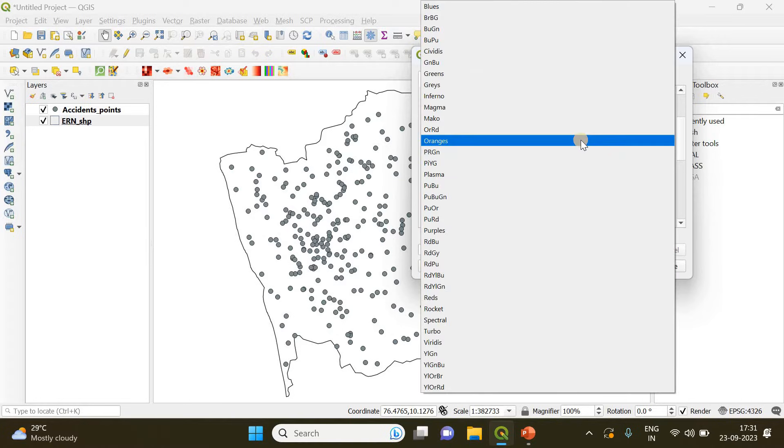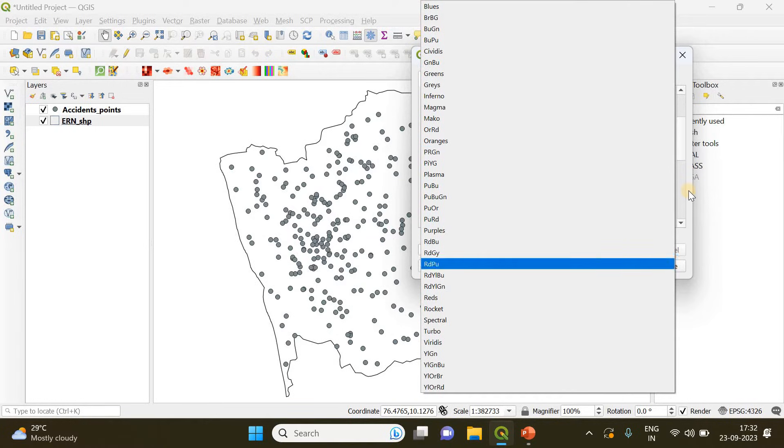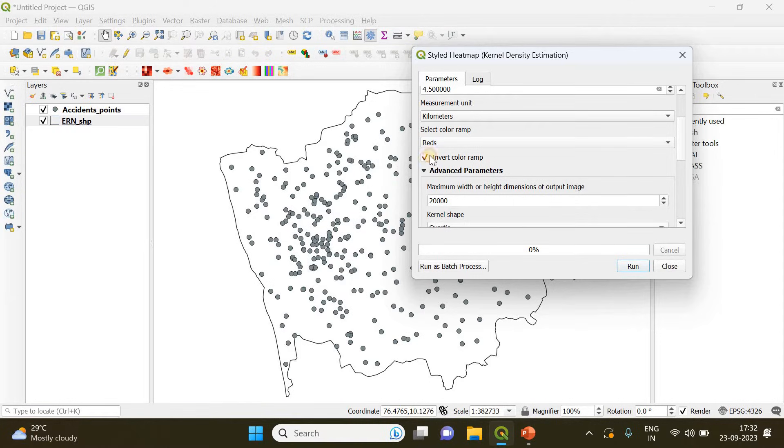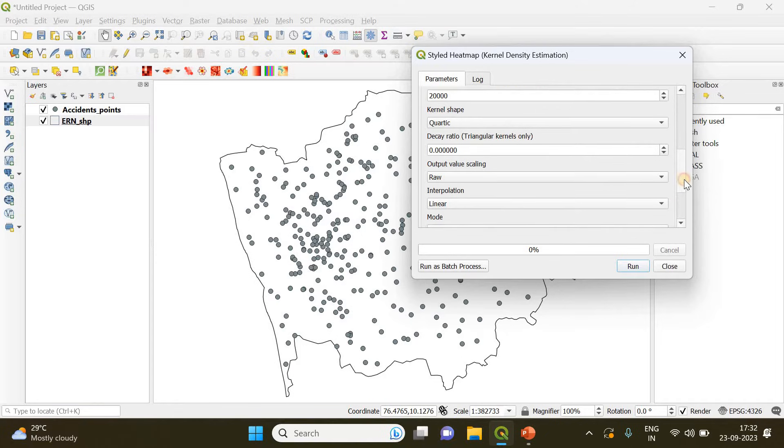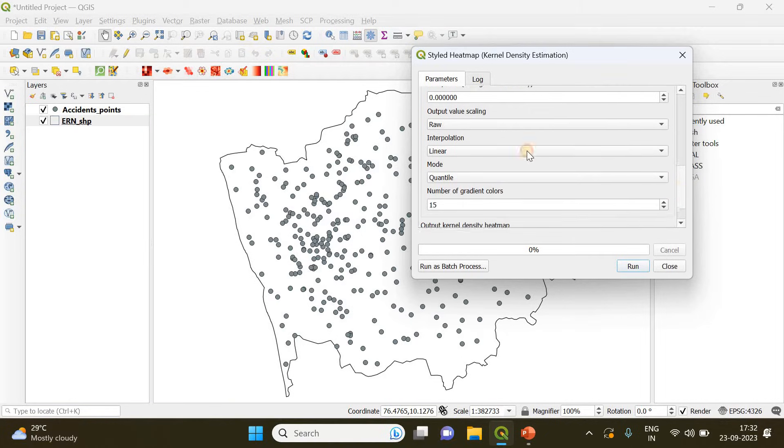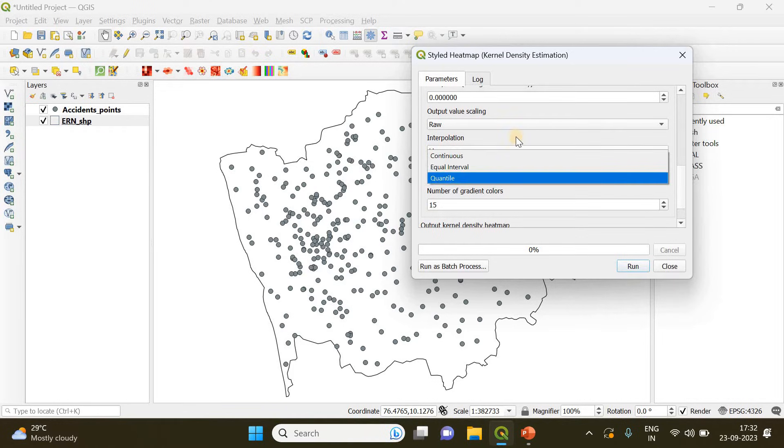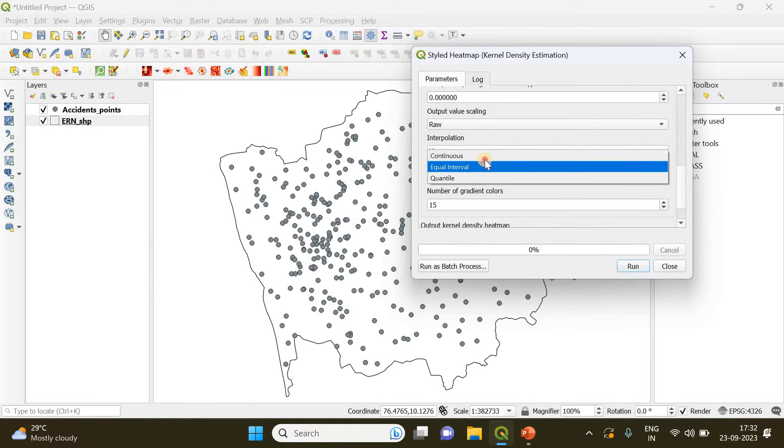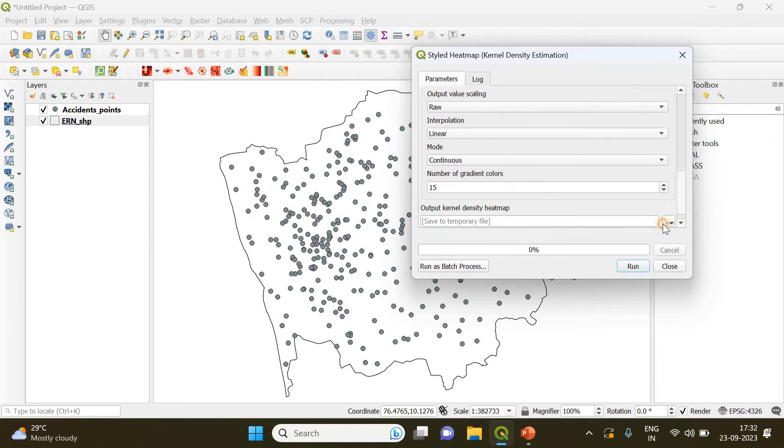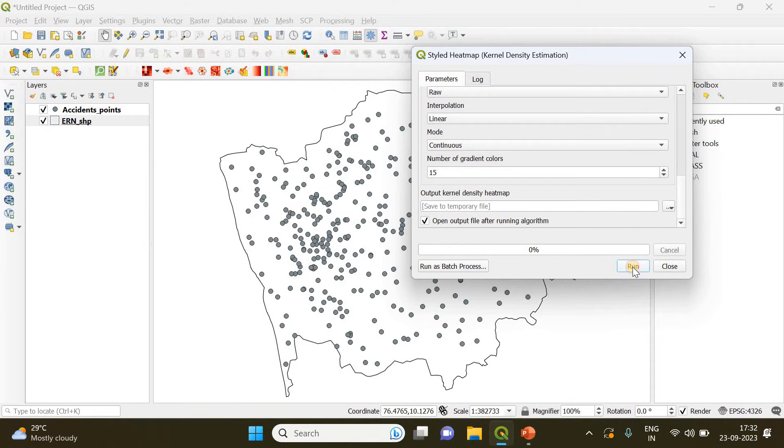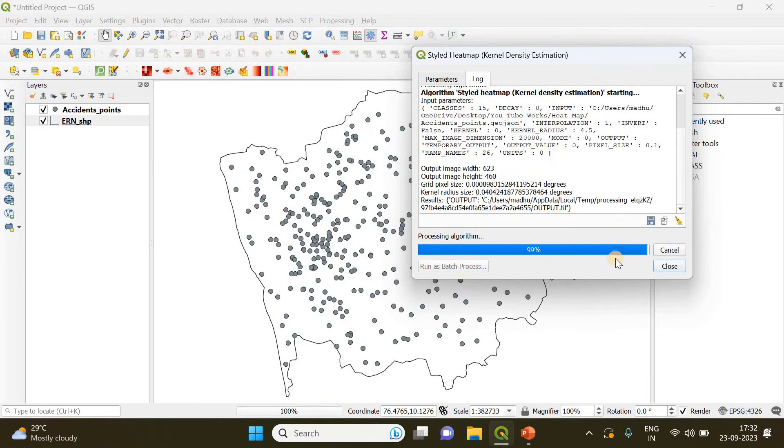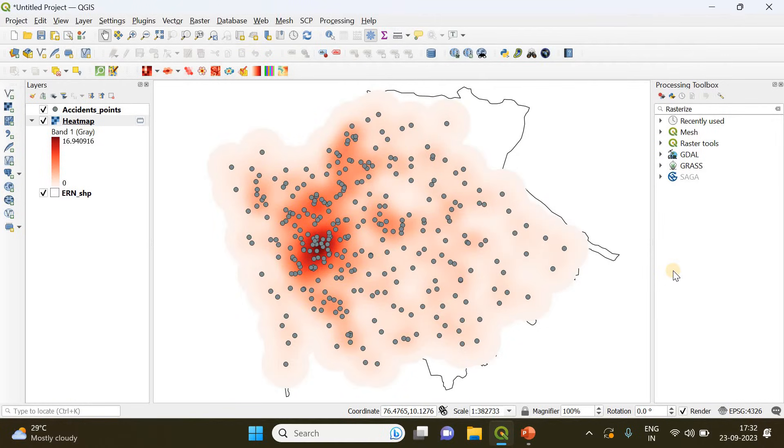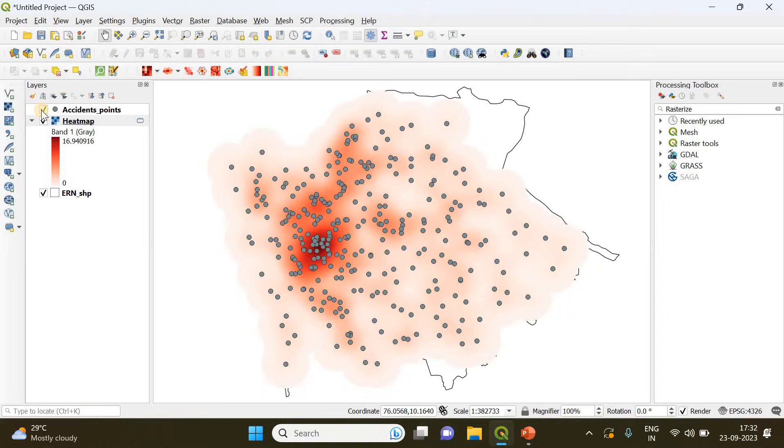A lot of different color ramps are available - you can choose whichever you want and you can also invert the color ramp if you want, but I'm going to keep it default. If you go further down you can see the interpolation is going to be linear and this mode is going to be continuous in our case. You just click run and wait.